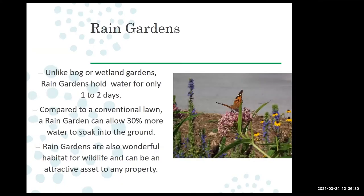Some people think rain gardens are like a bog or wetland garden, but they're a little different. Bog or wetland gardens typically stay wet for long periods of time with the soil saturated the whole time. Rain gardens ideally capture the water, hold it for a day or two, and then it soaks down into the soil and into the groundwater.